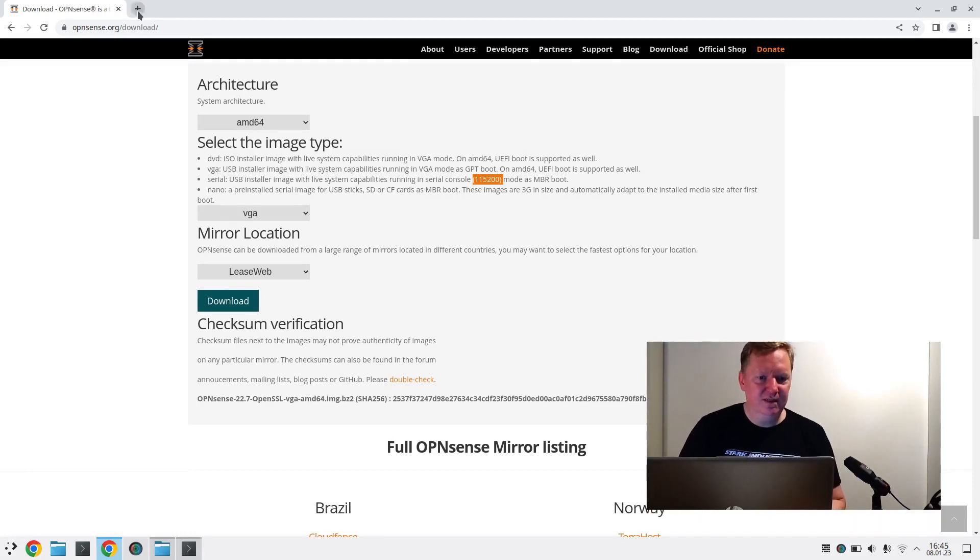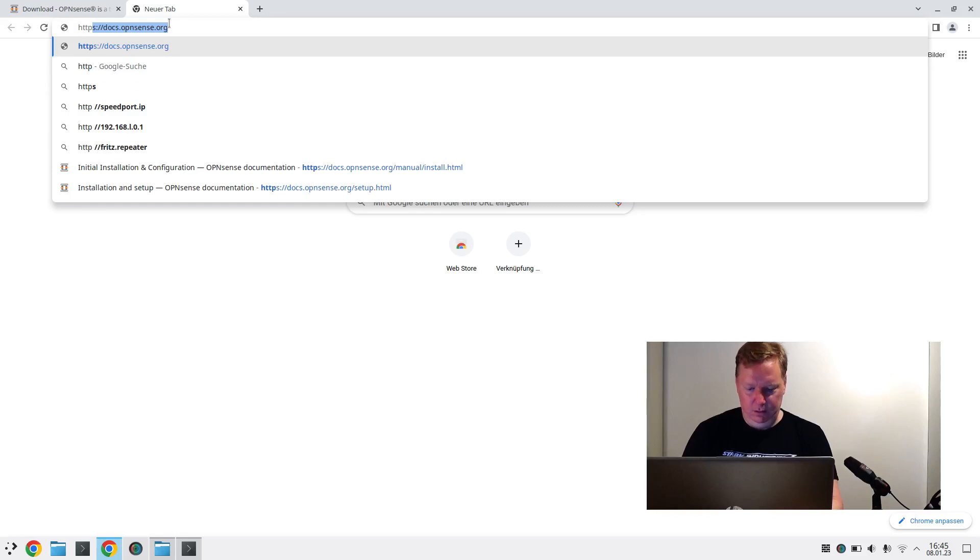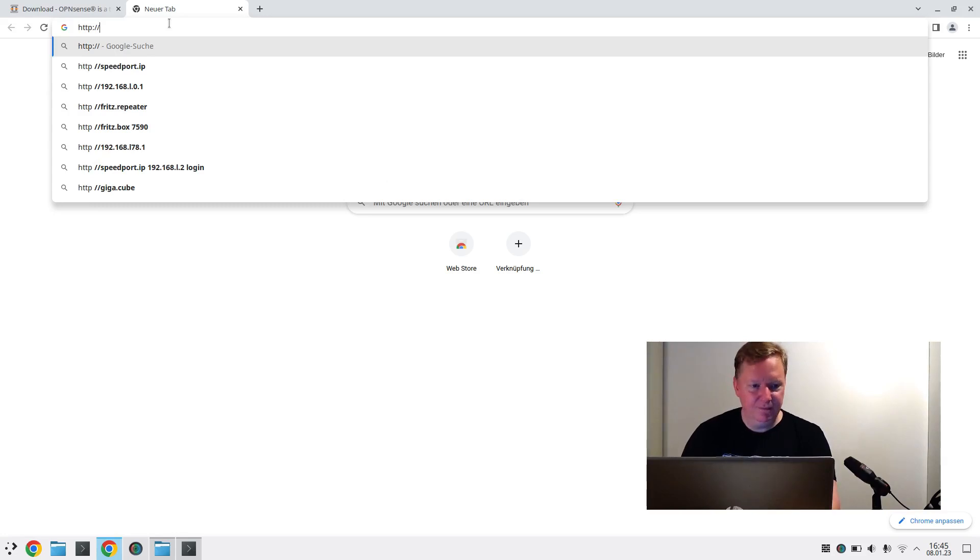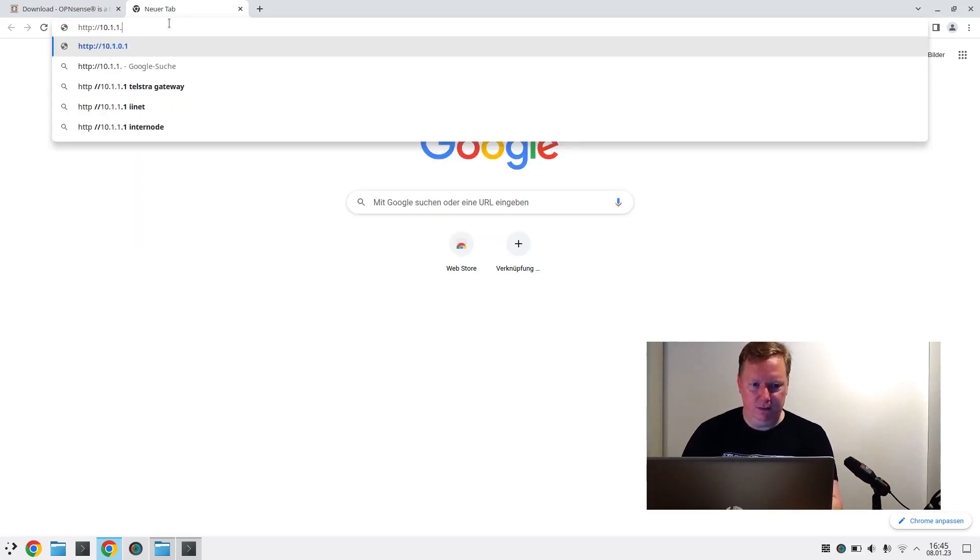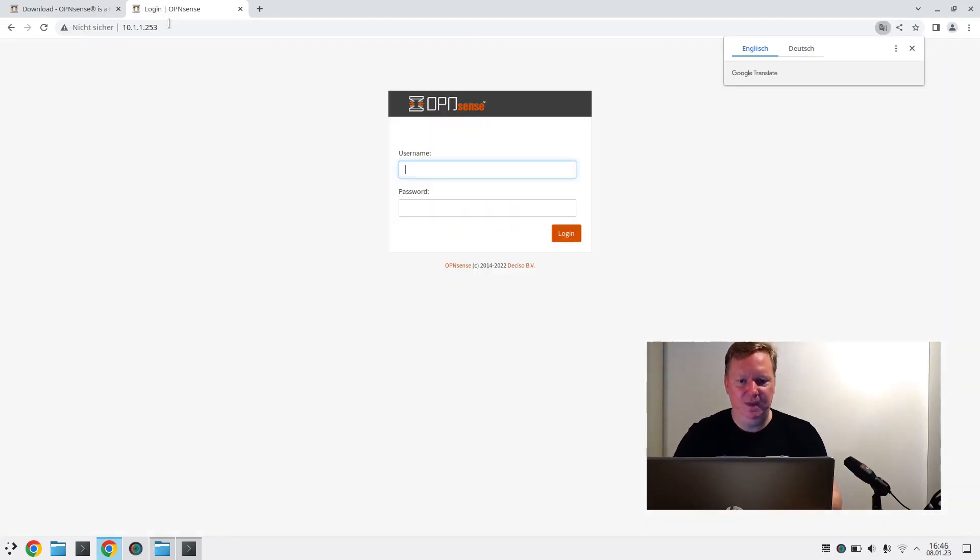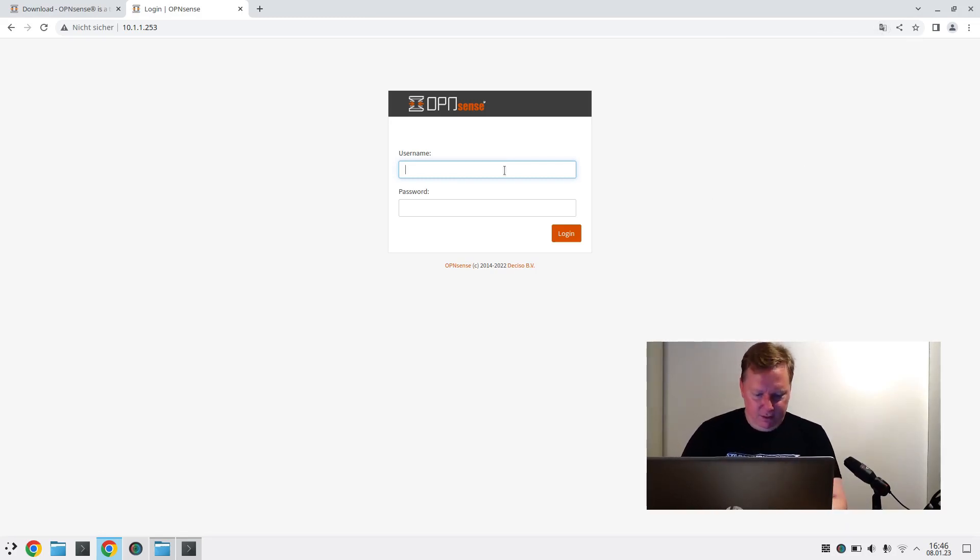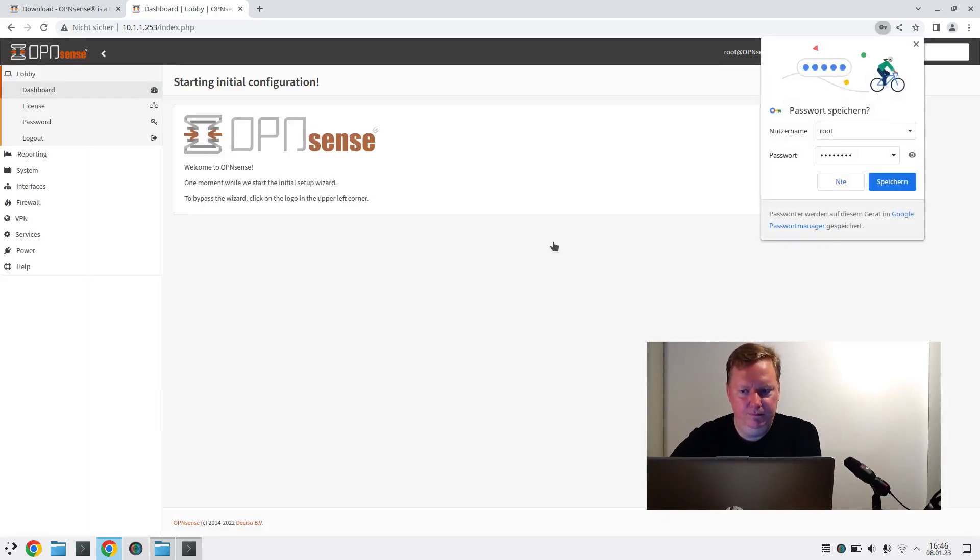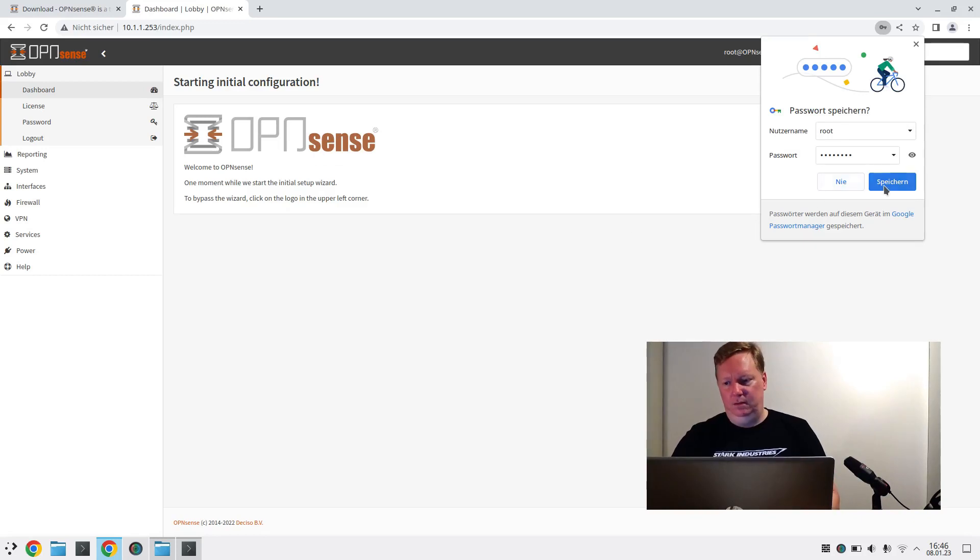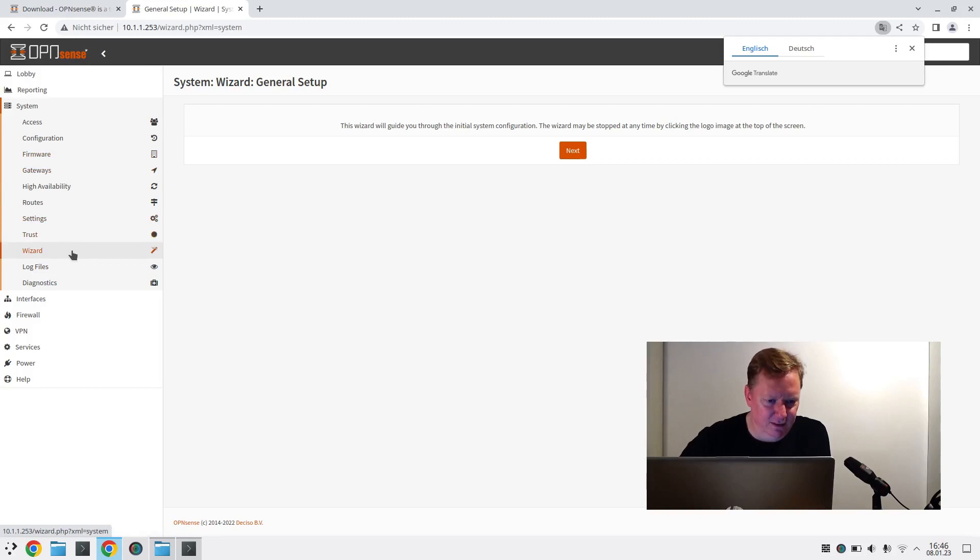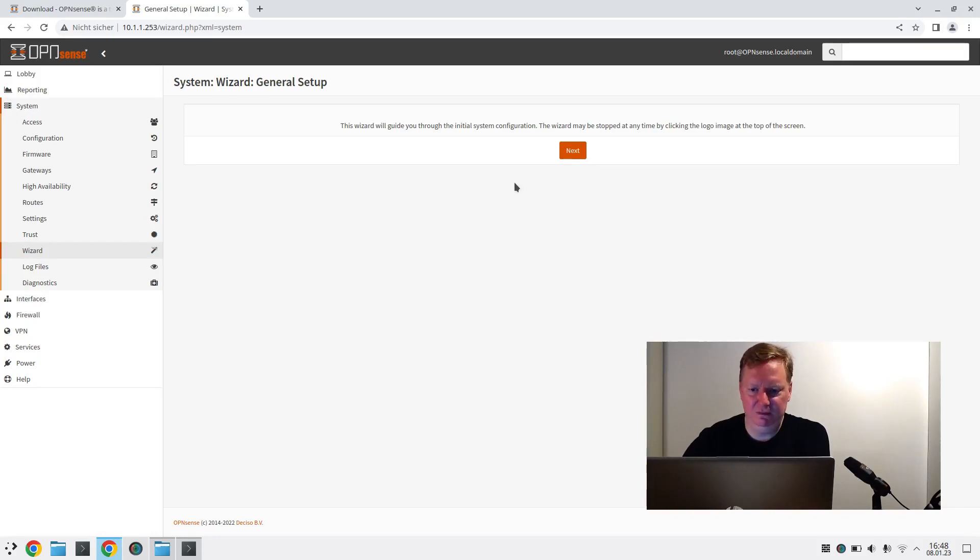Now to use this, we have to go to our web browser and open this IP address that we've configured: 10.1.1.253. Here is the OpenSense login mask. And now we can log in with root and the password OPNsense. I'll save the password for now, but we really should change the password. So when we start this for the first time, it will offer us to run some wizard, but I don't want to do that.